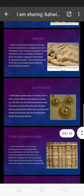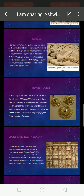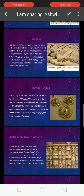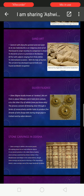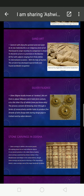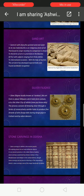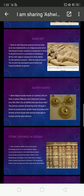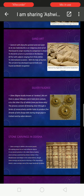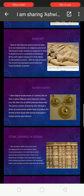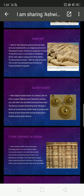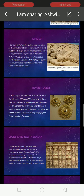Now we will move on to silver filigree. Silver filigree is locally known as Tarakasi. This art form is about 500 years old and hails from Kota, the silver city of Odisha. The process consists of drawing silver through a series of constantly smaller holes to produce fine strands of wire, used in Durga idols during Durga Puja in Cuttack and by Odissi dancers.